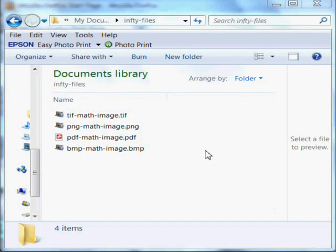Hi, this is Steve Jacobs. I'm going to show you how to convert a PNG math image into MathML automatically using InftyReader.